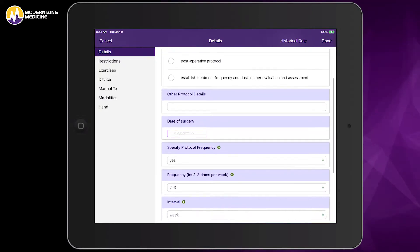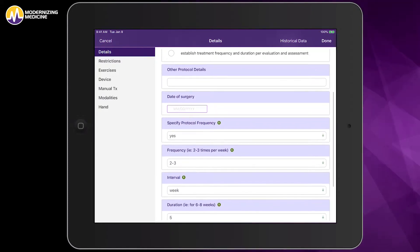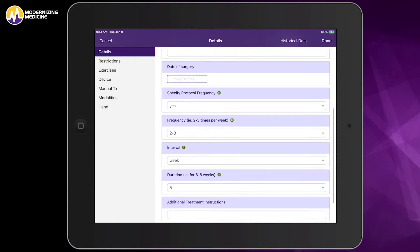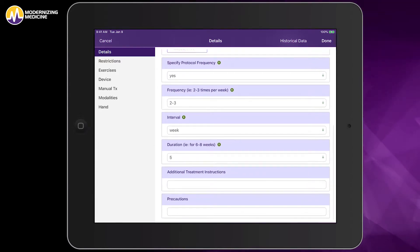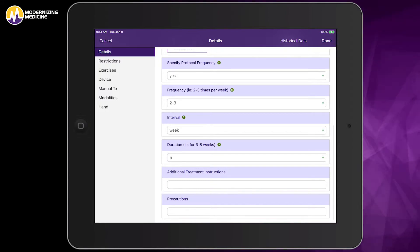This is where you can document relevant notes for the physical therapy team, such as surgery notes, treatment goals, frequency of therapy sessions, and duration of therapy treatment.